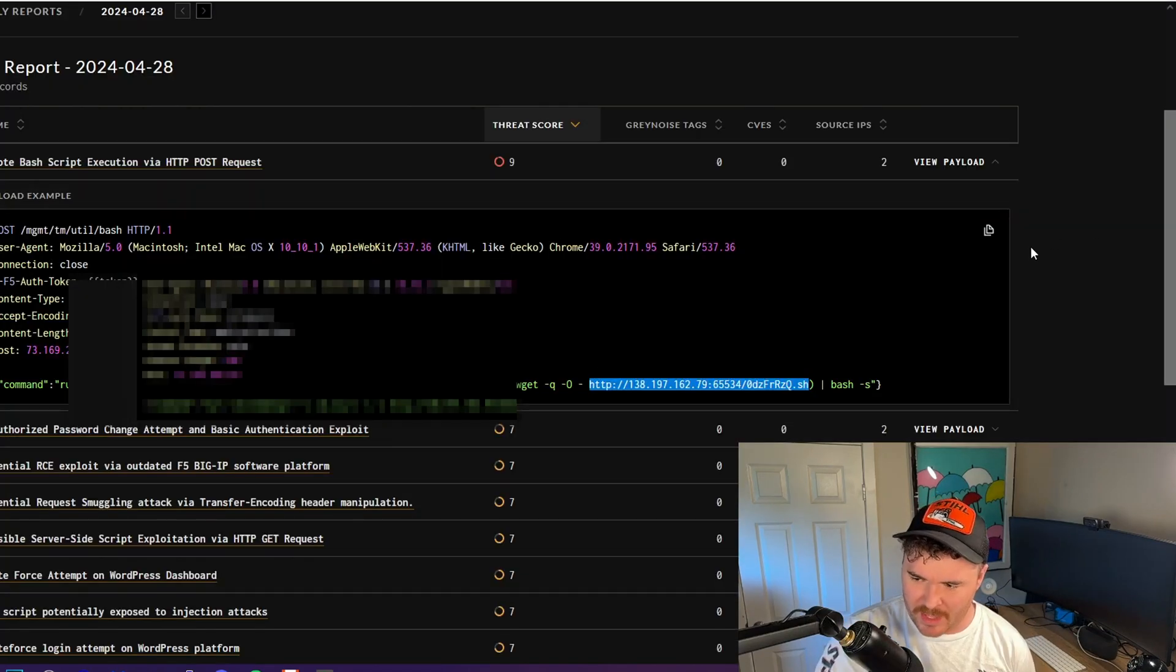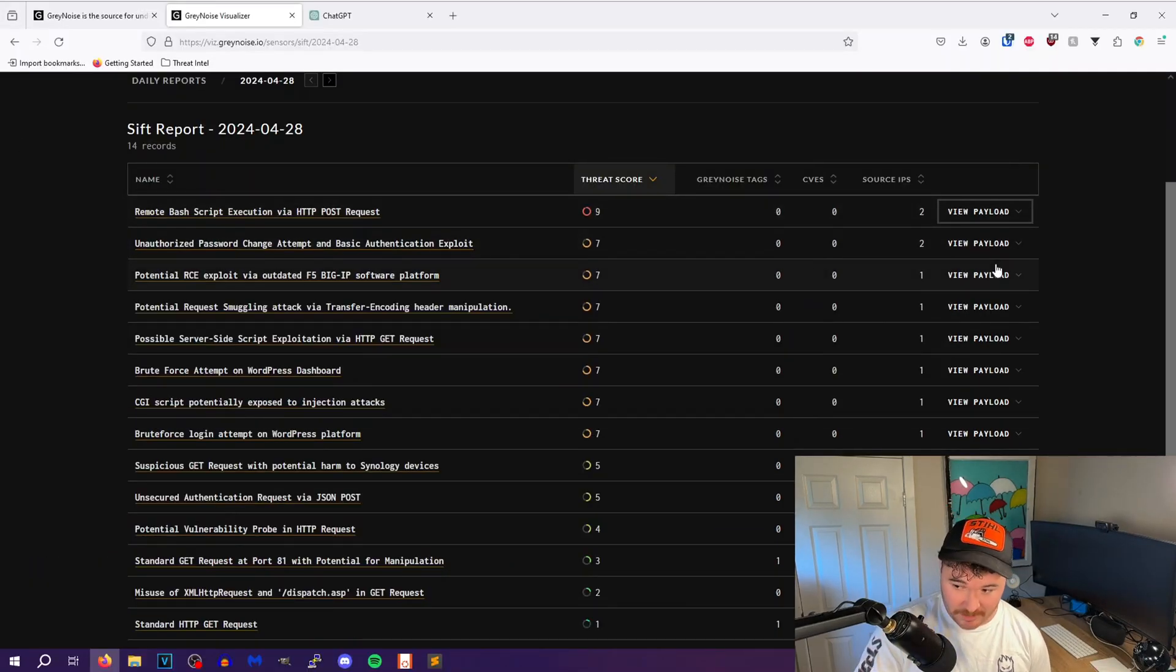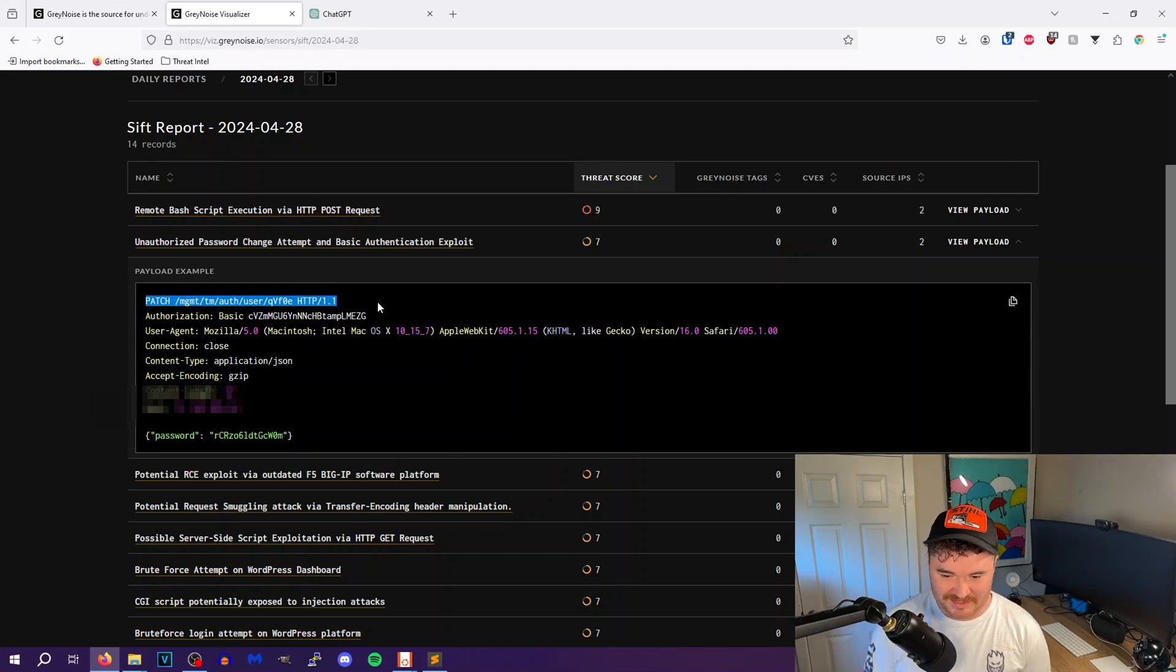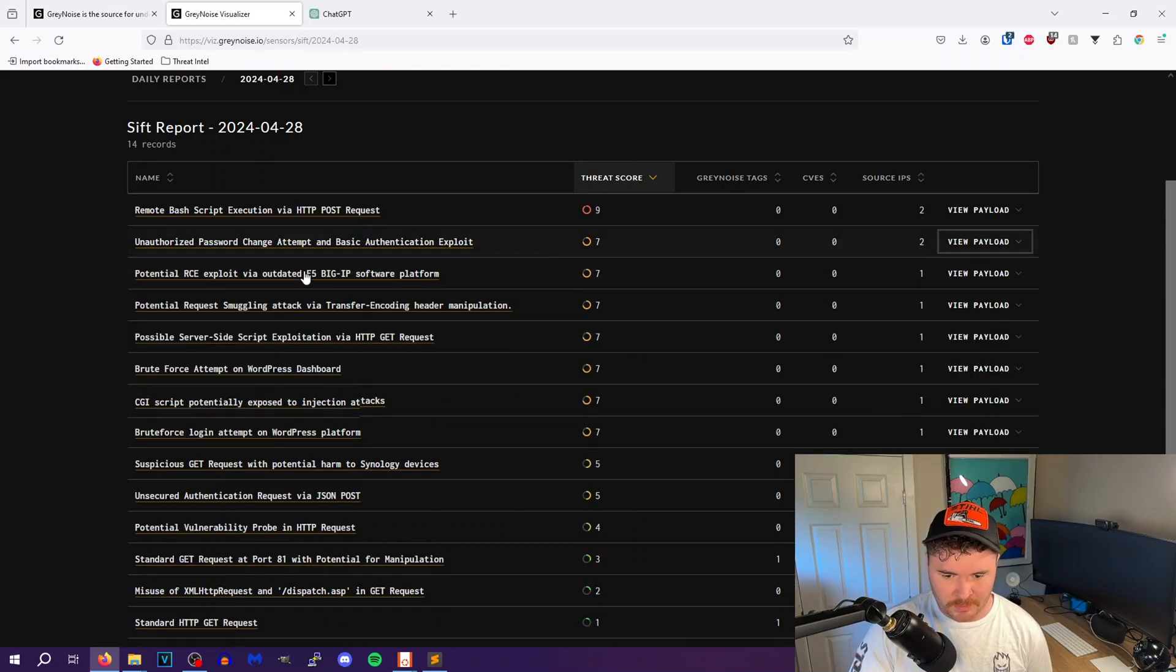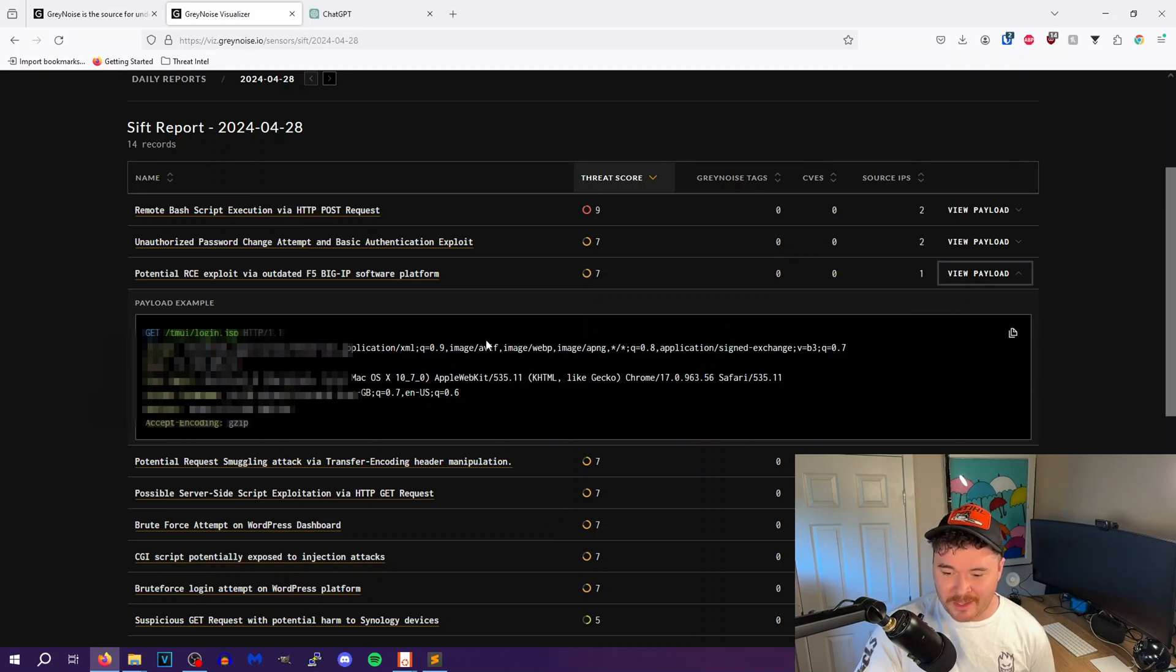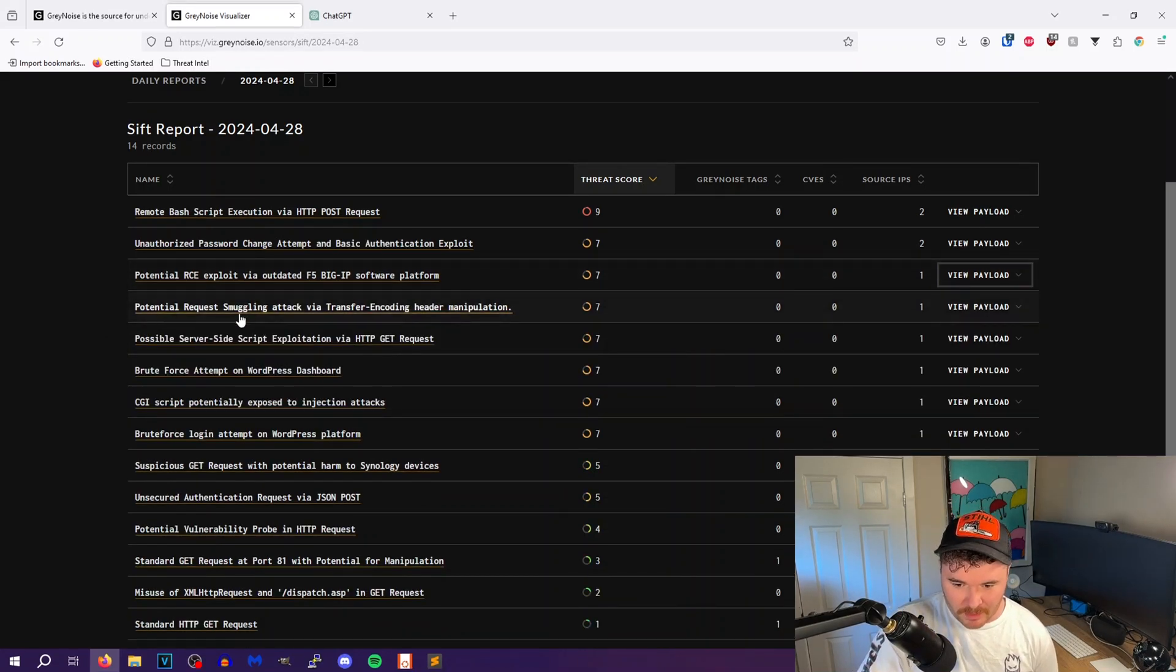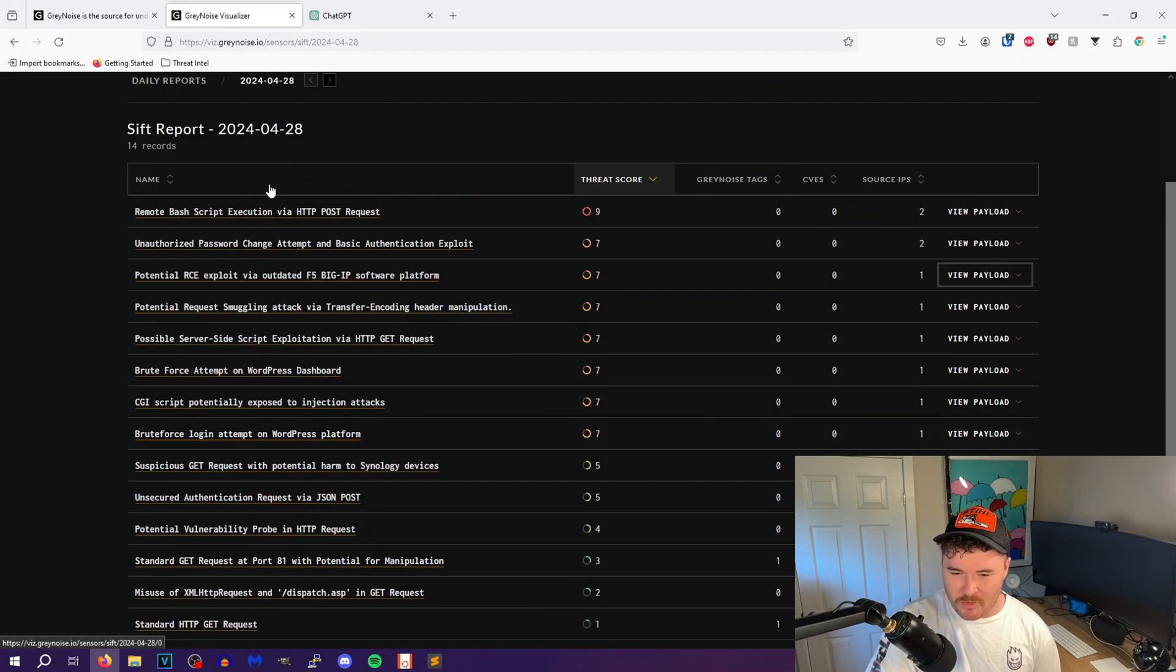And then if not, it tries to download these files from a remote server using wget and curl. But yeah, we have that, that's interesting. We have unauthorized password change attempt. Let's view this payload. So it's basically, so patch management, so it's going through this, it's just using a random basic auth token right there of CVZ, I don't know what that is, and then tries to authenticate using this password right here. I couldn't tell you. Potential RC exploit via outdated Big IP platform, let's take a look at this. So accept text, oh yeah yeah, I recognize this.